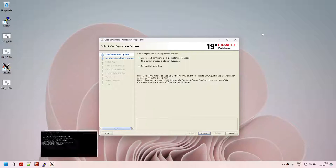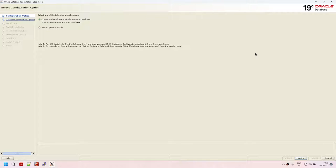We have two options. The first option allows you to set up the software and at the same time create the instance or database. The second option is to set up the software only — install the software and create the database at a later point. Whatever option you choose is fine. If you don't know what database to create, go with option two. If you know what database needs to be created, go with option one. Both options work fine.